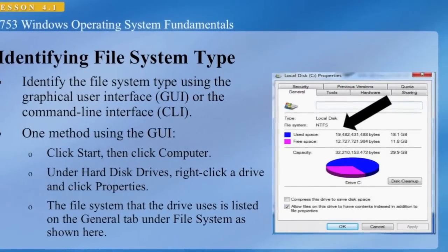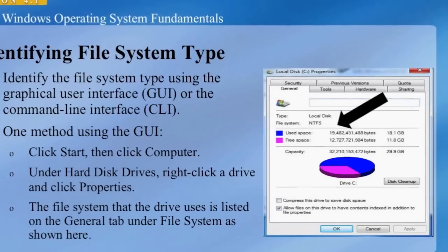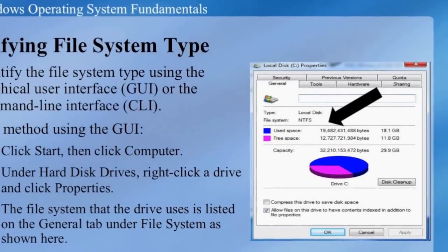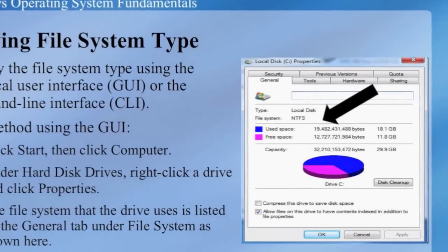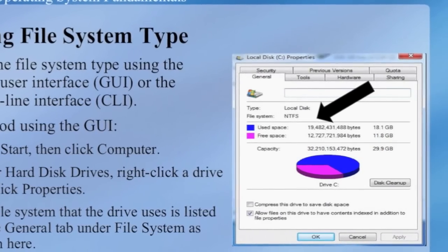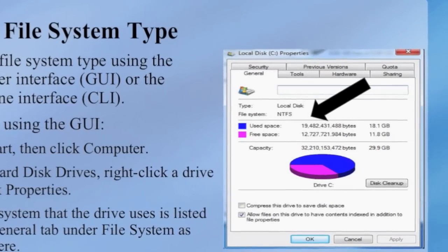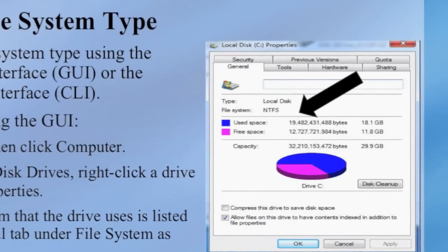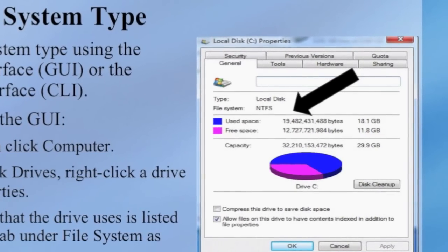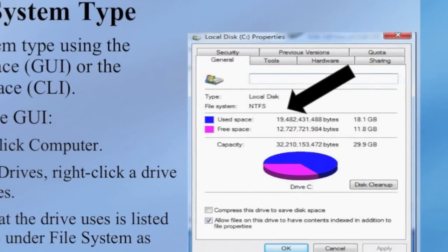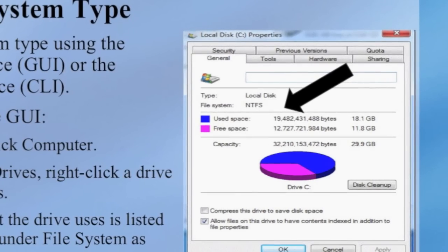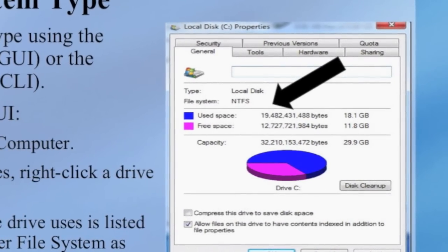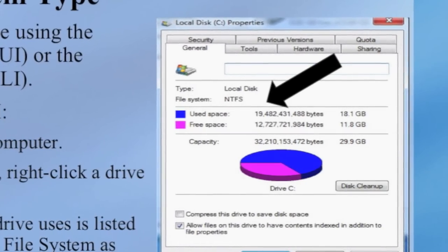To identify the file system type, you can use the graphical user interface or the command line interface. Using the GUI, click Start, then click Computer. Under Hard Disk Drives, right-click a drive and click Properties. The file system is listed on the General tab under File System. Here we can see local drive C has a file system of NTFS.